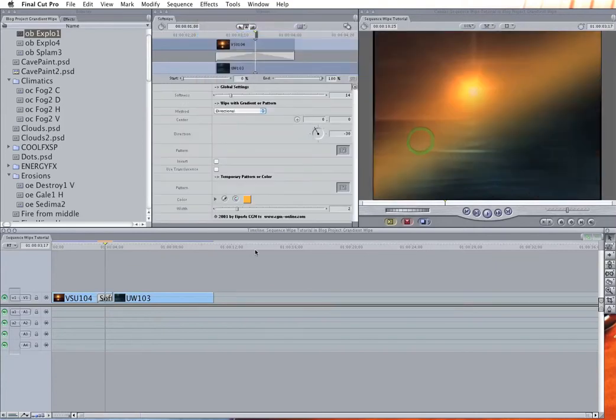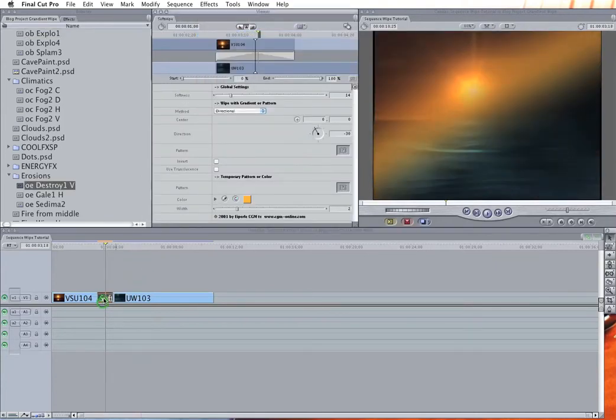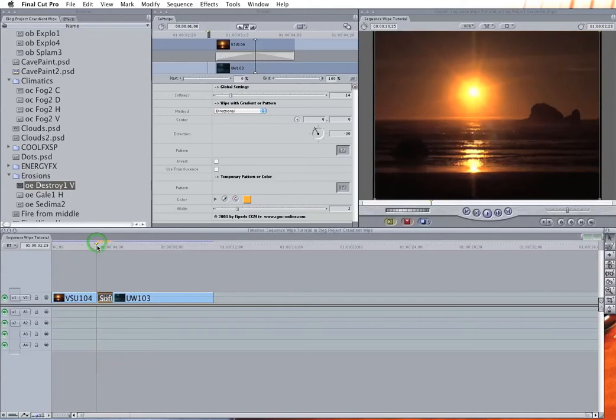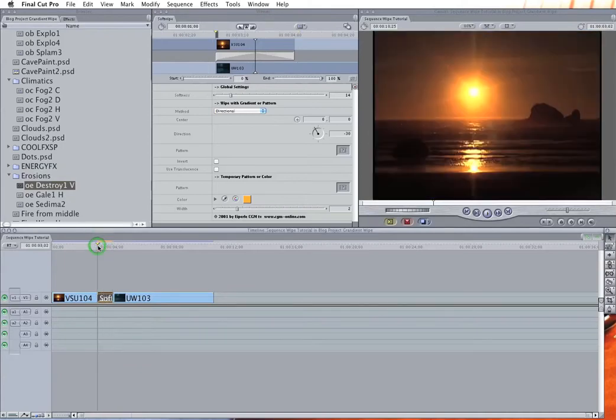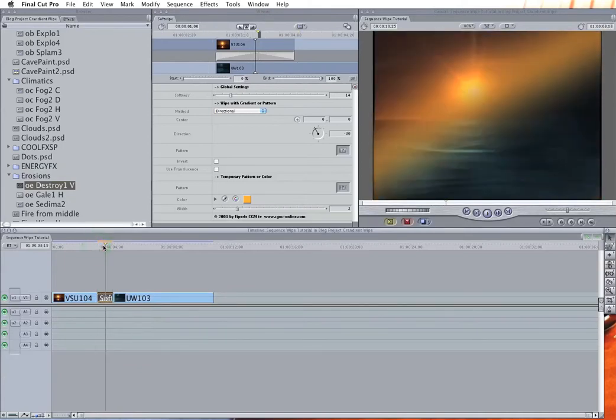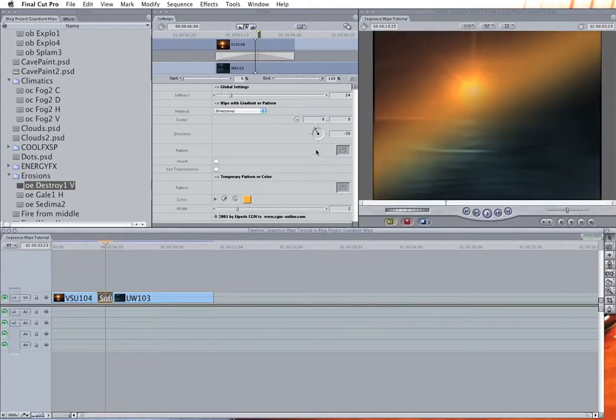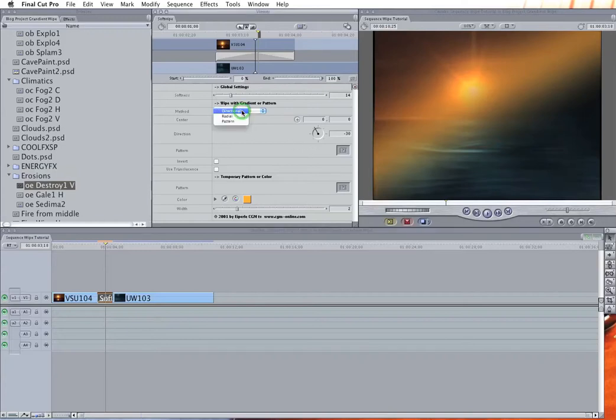And much like the gradient wipe, it kind of loads up in this default mode that, although cool, doesn't make a lot of sense and doesn't have a lot of use. But what you need to do is change the method from directional to pattern.